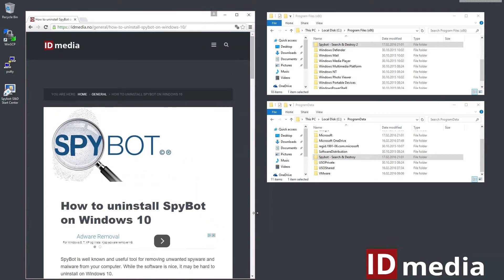After upgrading from Windows 8.1 to Windows 10 I noticed that Spybot couldn't be uninstalled anymore. Whenever I try to uninstall the software it just reinstalls itself after every boot.